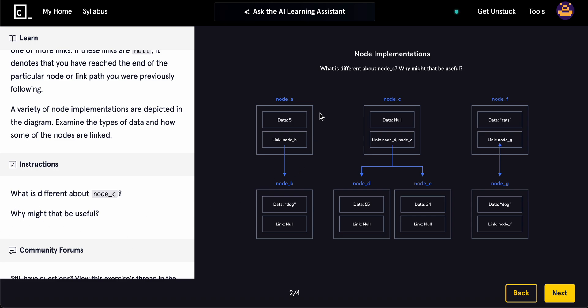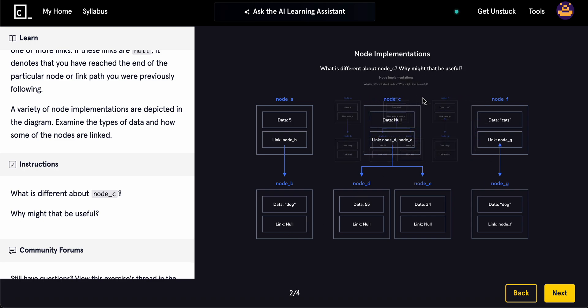So, looking at this, we have data 5, and we linked it to node B, which is data dog, and it's linked to node. So, and node C is a little different because it links to two things. So think of nodes as like a chain, like a chain link, right?